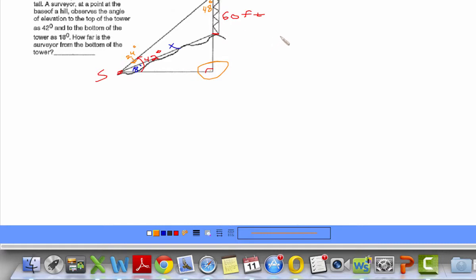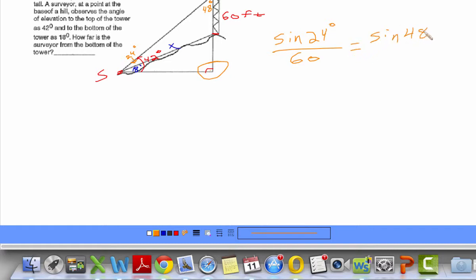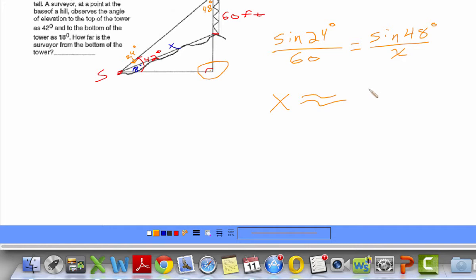Now I can set up the equation: sine of 24 degrees — that came from 42 minus 18 — over 60 feet, the tower height, is equal to sine of 48 degrees over x. Grab your calculator, make sure it's in degrees. That's 60 times sine of 48, divided by sine of 24. I get approximately 109.6 feet, so x is approximately 109.6 feet.